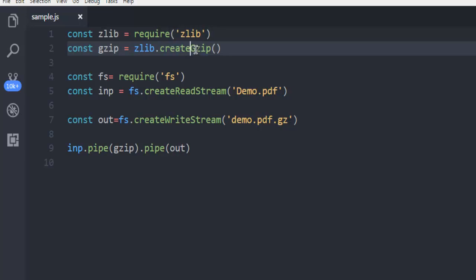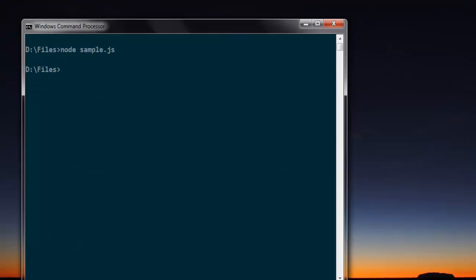Now once you made those changes it should execute fine and it should show you no error.